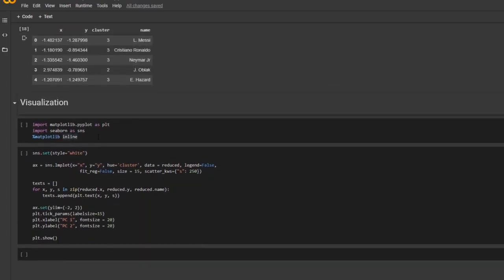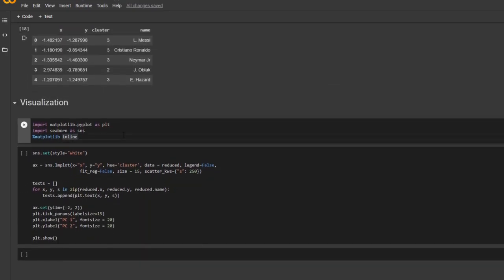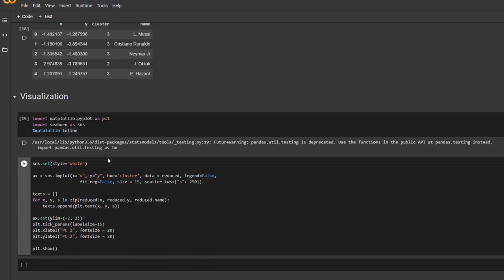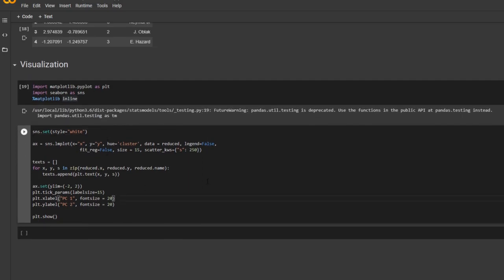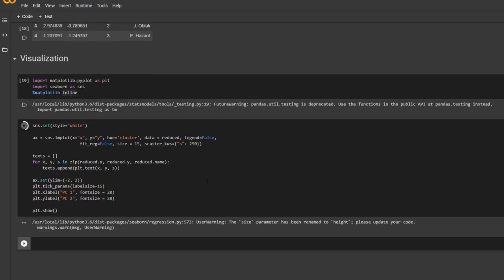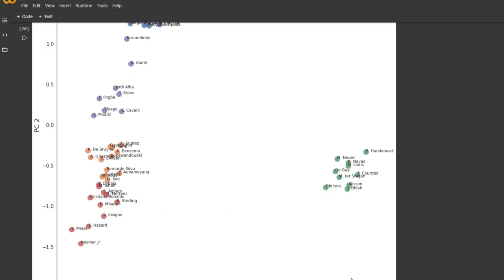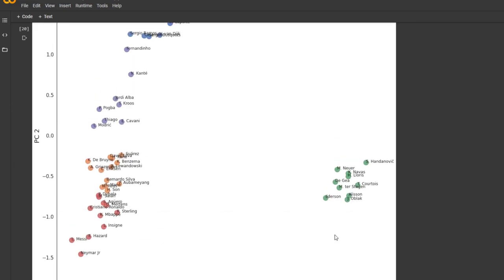And here, I'm going to draw the plot. And there we go. So we specify that there are five clusters, right? And if you know soccer, you will notice that the clusters are formed based on their positions.